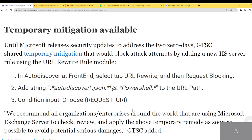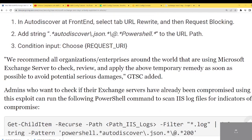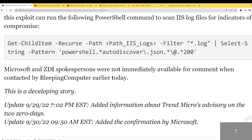Researchers shared a temporary mitigation available until Microsoft releases a security patch to address these two zero-days: block attacks by adding a new IIS server rule using the URL rewrite rule. Go into autodiscovery frontend, select the URL Rewrite tab, and add the string 'autodiscover.json' to the URL. Organizations using Microsoft Exchange servers should check, review, and apply this temporary remedy as soon as possible. Admins wanting to check if their Exchange servers are already compromised can run a PowerShell command to scan IIS logs for indicators of compromise — look for autodiscover.json with an HTTP 200 response, which means that request was successful.